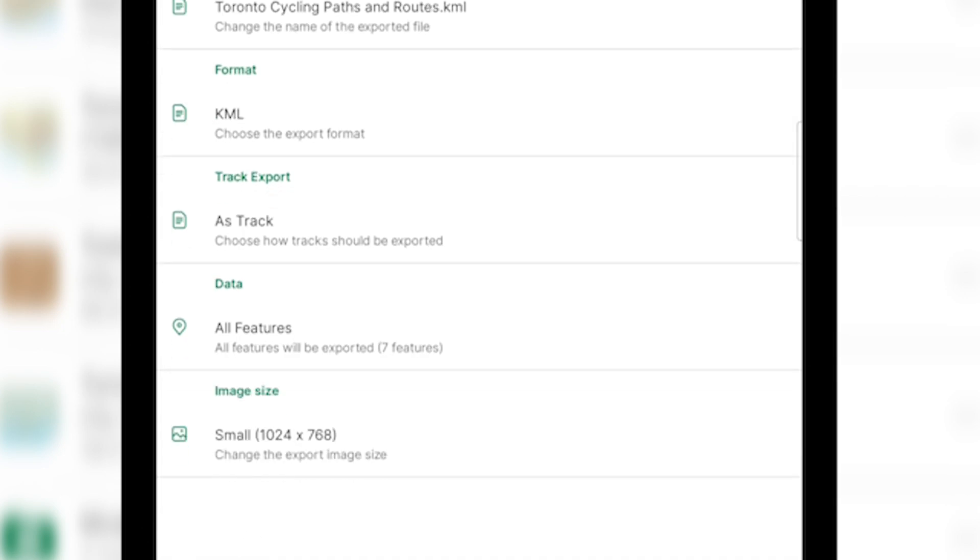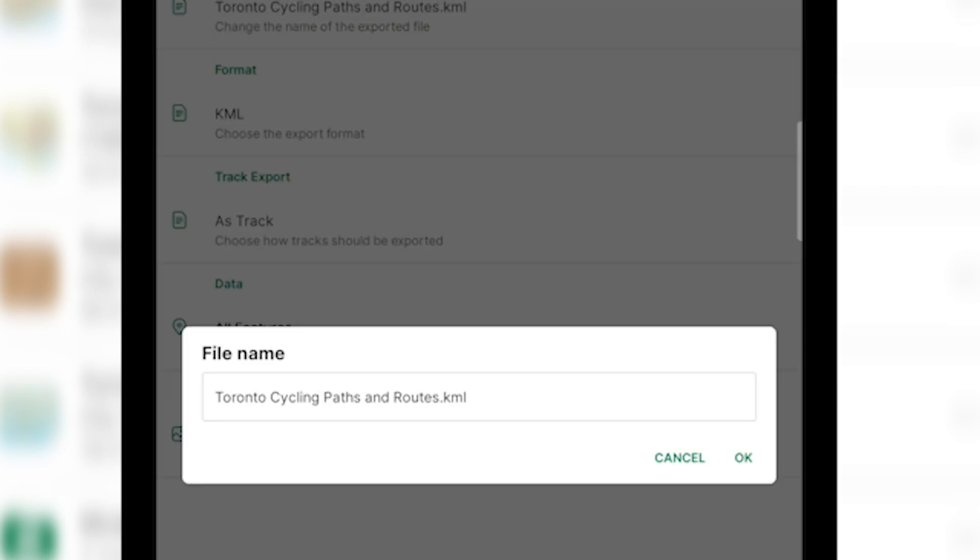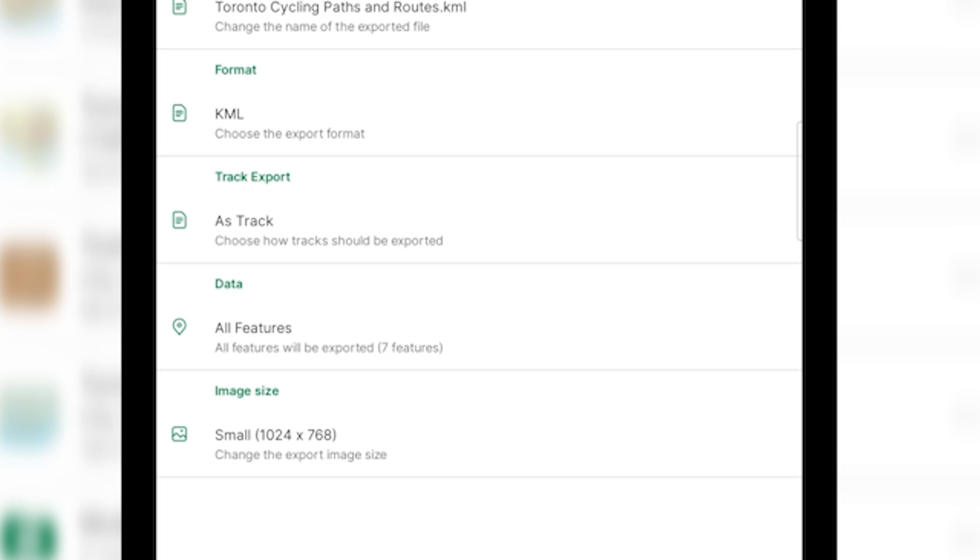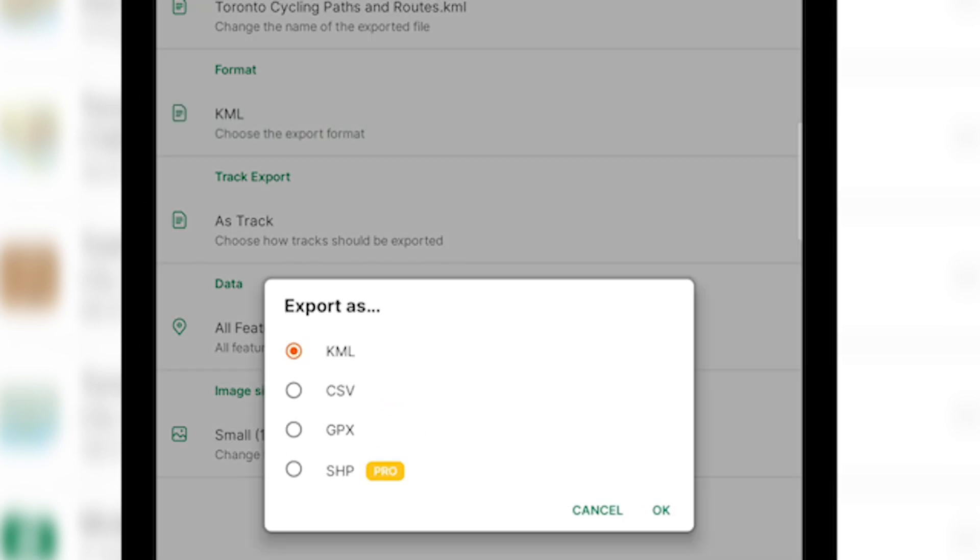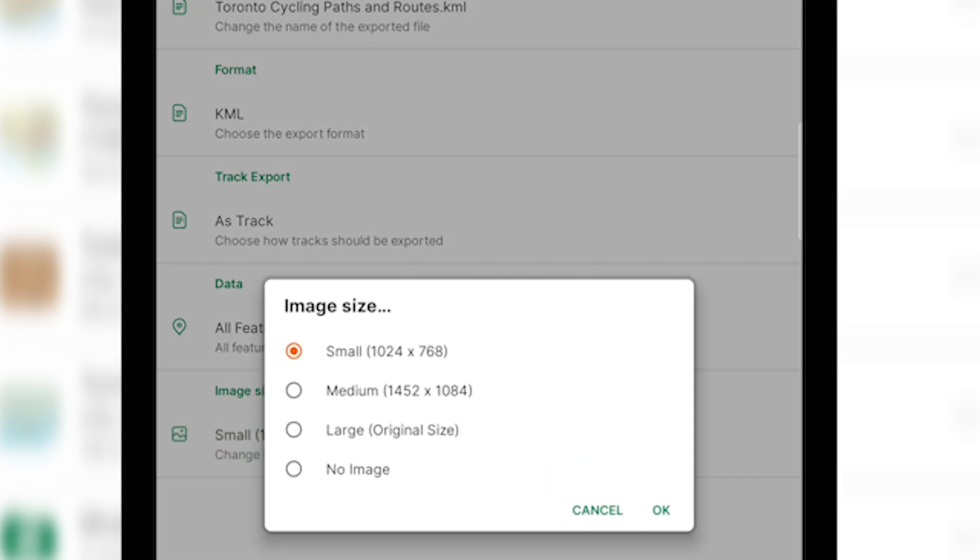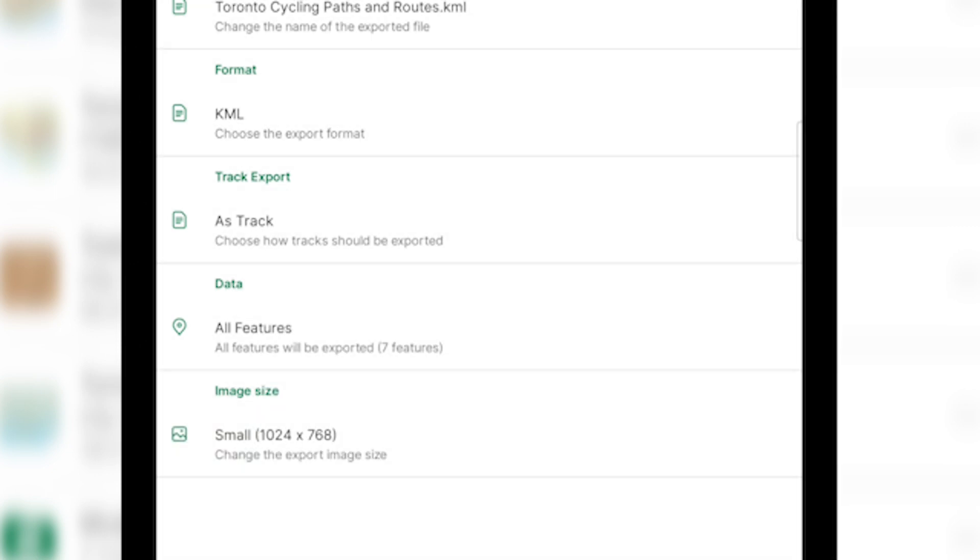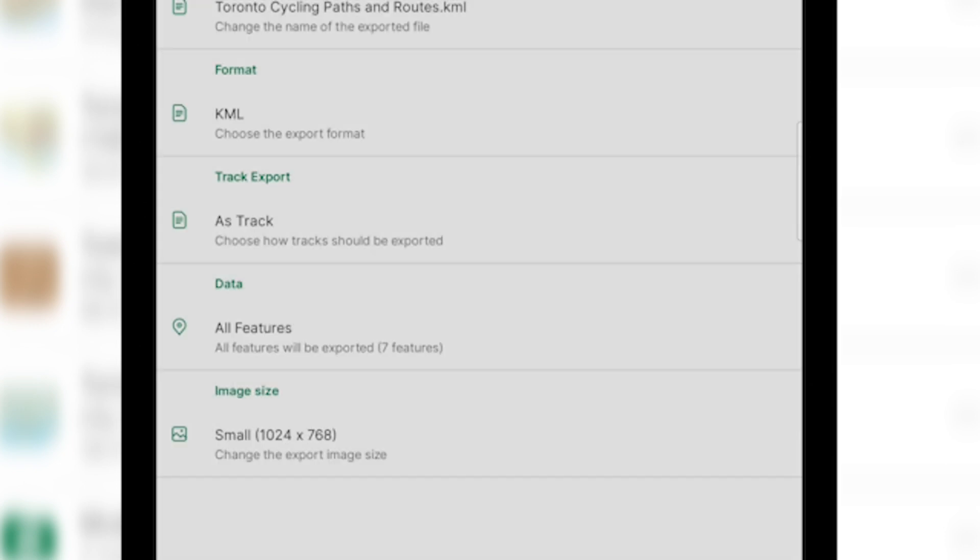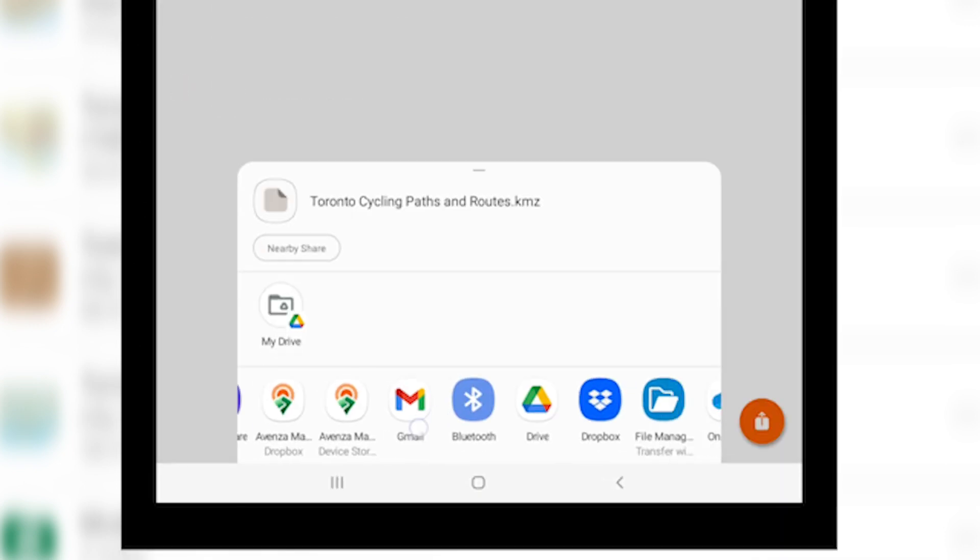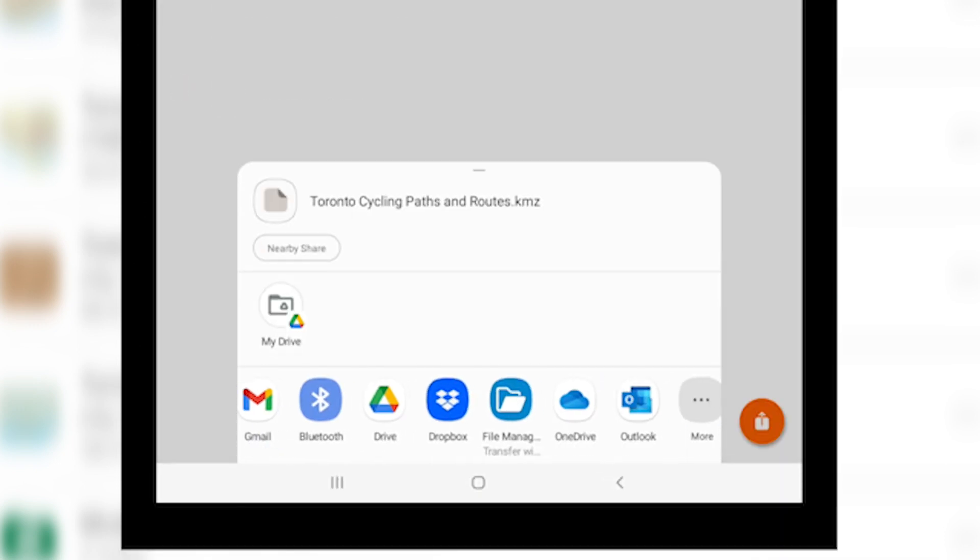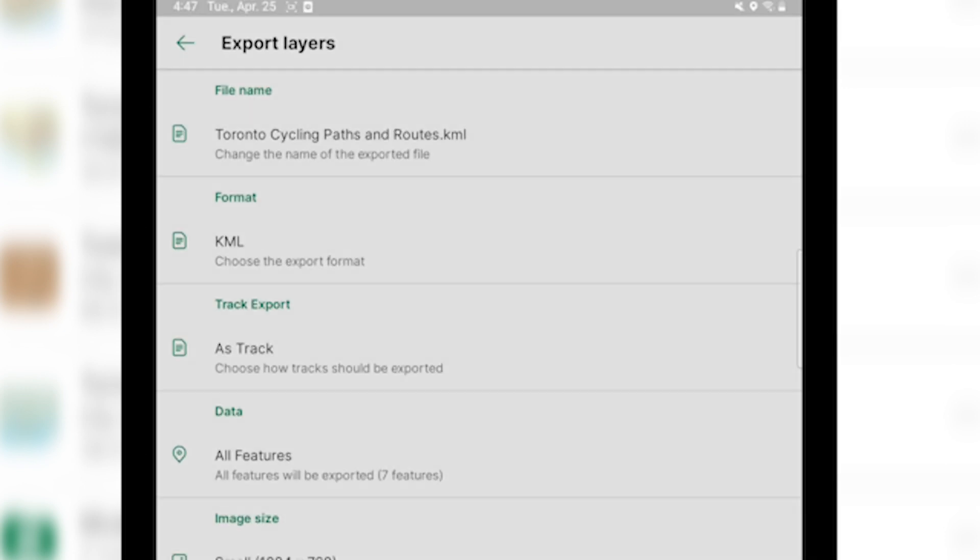So choose export layers and then we'll be given the same options as before to change the file name, change the format. And then again, if there are images attached, we are able to change the image size. Once you've made all your selections, click the circle with the square and the arrow pointing up again to export your features and choose where you'd like to export them to. We recommend that you always backup your data as frequently as possible.